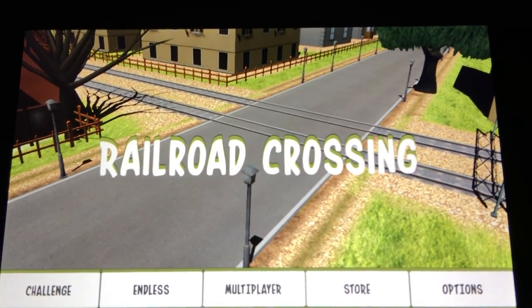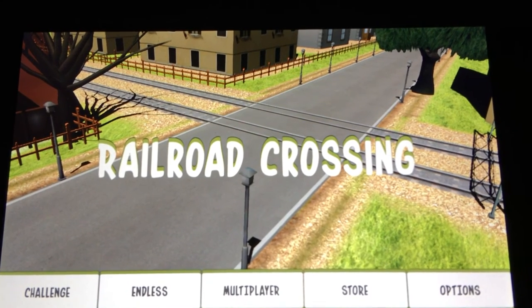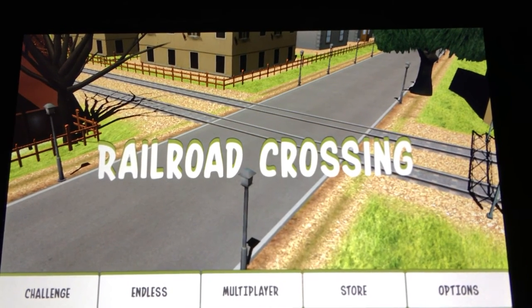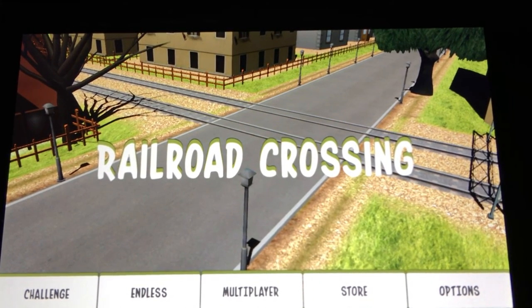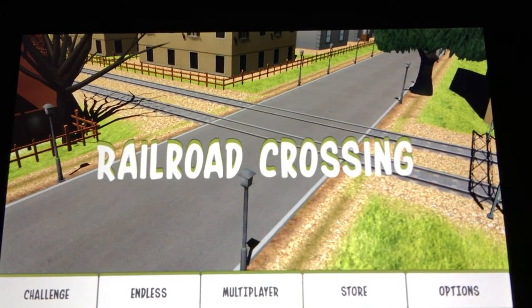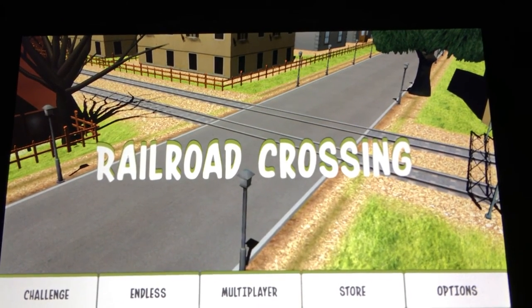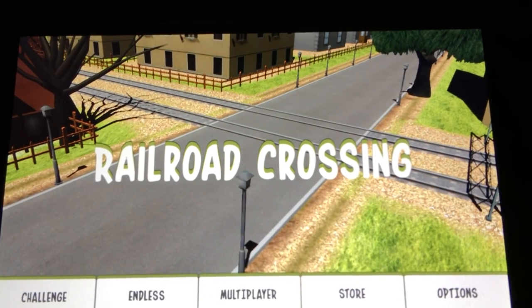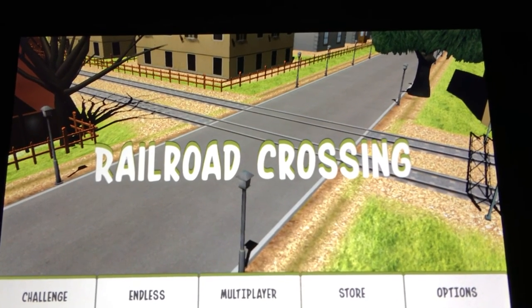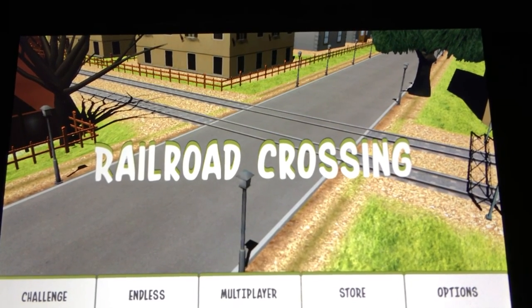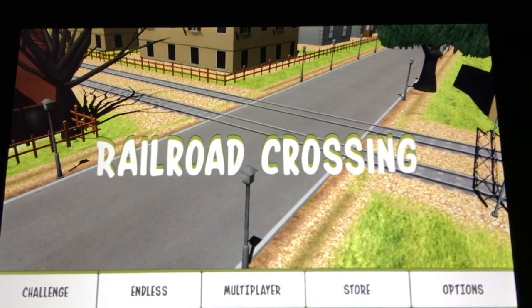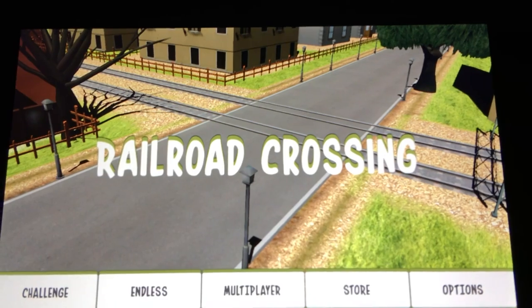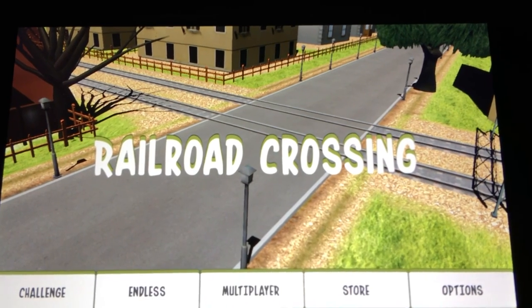Railroad Crossing is available to download from Google Play for free and is designed for Android. This has been Sarah Hanlon with AndroidAppsReview.com taking a look at Railroad Crossing. Till next time!